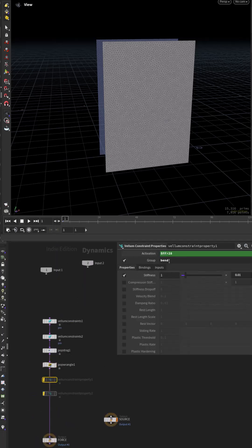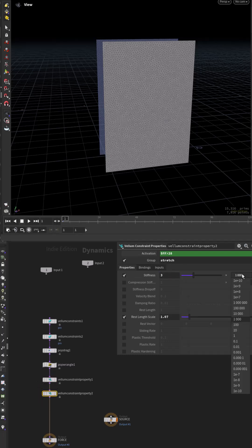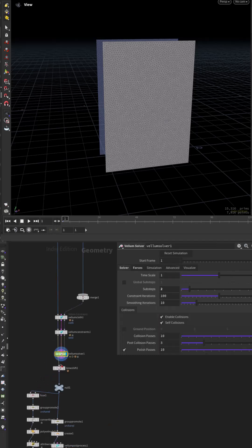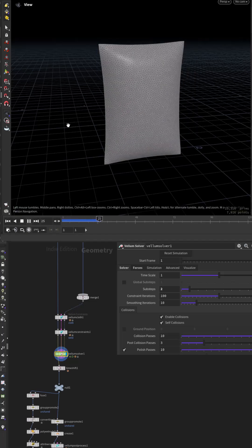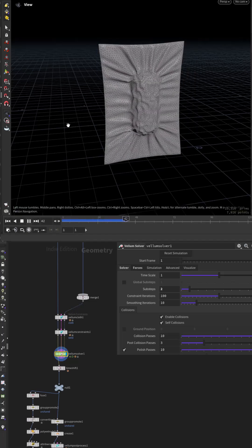Change the bend stiffness after frame 28. Do the same for the stretch constraints and increase a bit the wrinkling scale. And if we run the sim everything comes together.